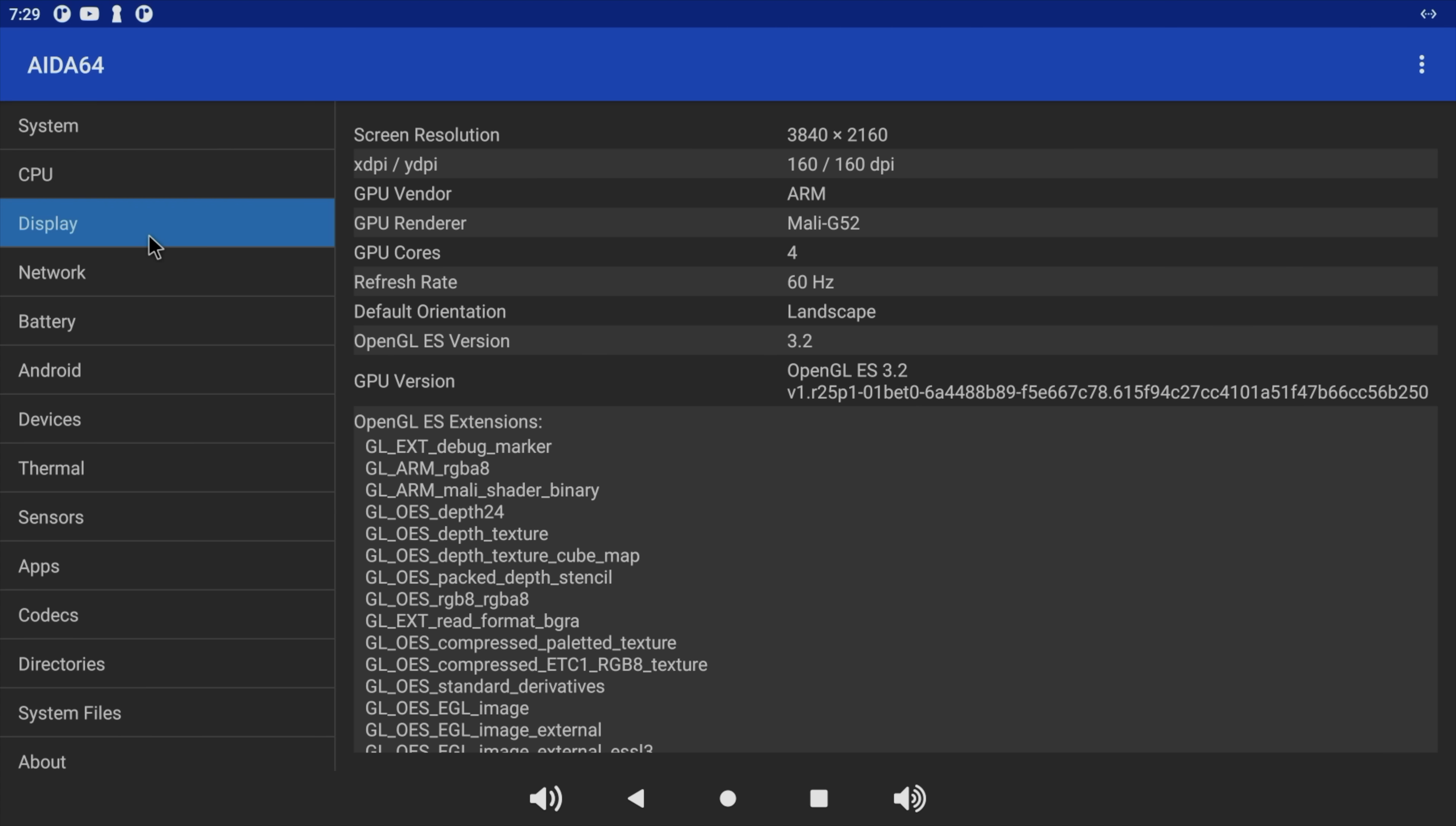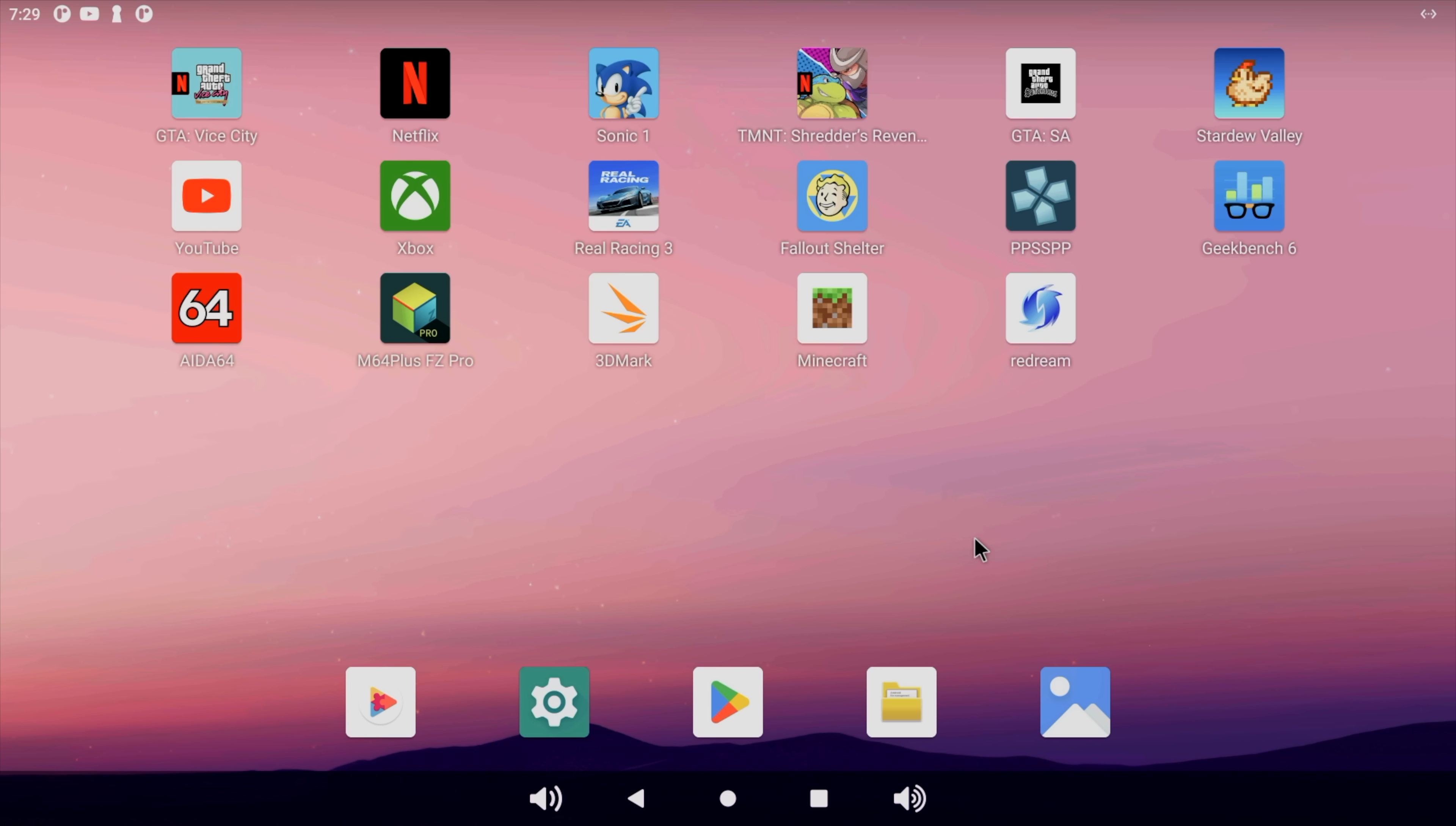And from display here, it does say that I'm running at 4K. But this is not 4K. The monitor I'm plugged into only goes up to 1080p anyway. 60 Hz. So we've got that Mali G52. Not too bad.